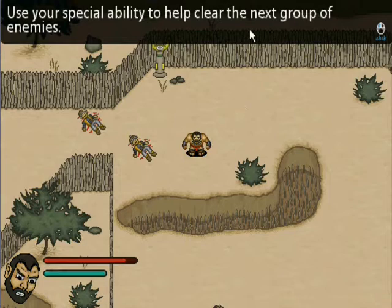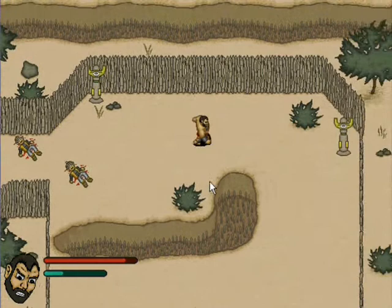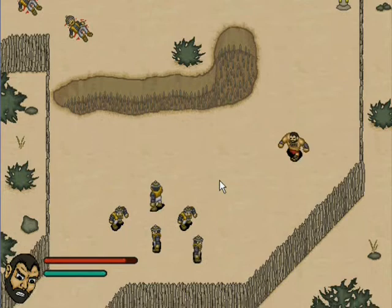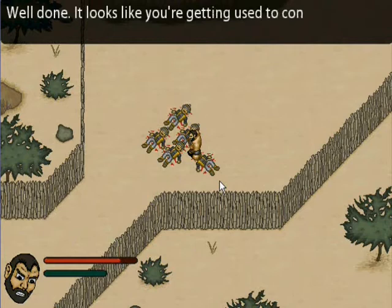Use your special ability to help clear the next group of enemies. Well done.